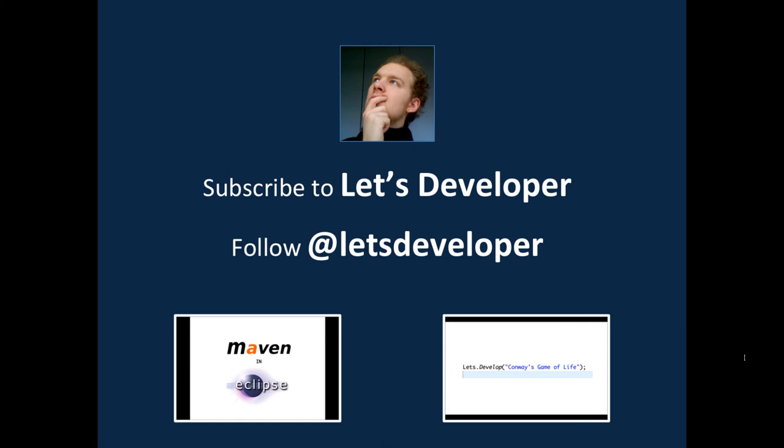If you have any feedback, critics or ideas what I could do please feel free to drop me a comment or send me a message. I'm always happy to receive your feedback and I'm sure I can improve on providing the contents you want to have. You might also want to have a look at other series I'm doing like the Let's Develop with Maven and Eclipse or the Let's Develop Conway's Game of Life. That's it for today. I hope you enjoyed it. See you next time.